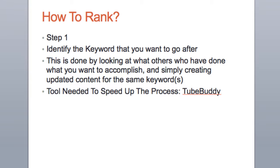Here are the steps to rank. Step one is to identify the keyword that you want to go after. This is done by looking at what others have done who have what you want to accomplish. So essentially, somebody in a similar niche as you—you want to see exactly what they did, what kind of keywords they went after.